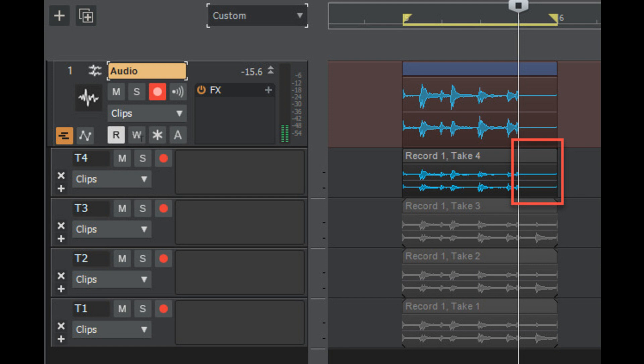Option to open parent track folder when changing track focus. Key binding to render region FX. Support for local help. Cakewalk will now install to ARM 64 PCs running Windows 11 for ARM. In-app update improvements, including in-app download of optional content that was previously only available from either BandLab Assistant or the Cakewalk web installer.